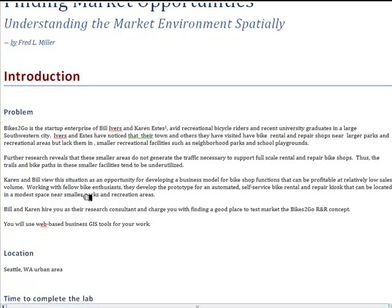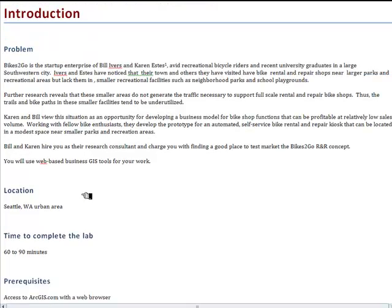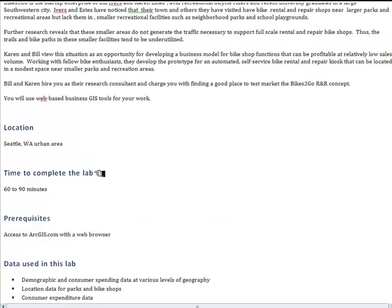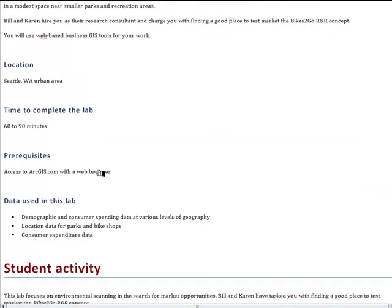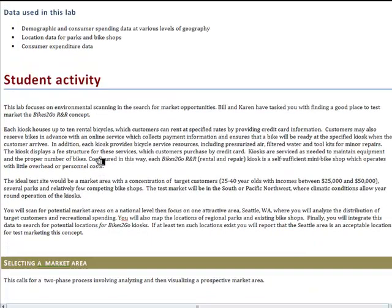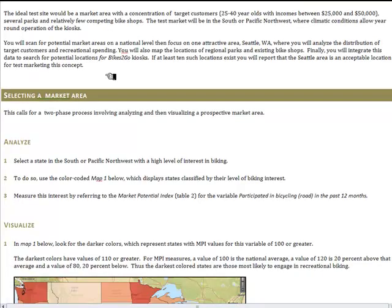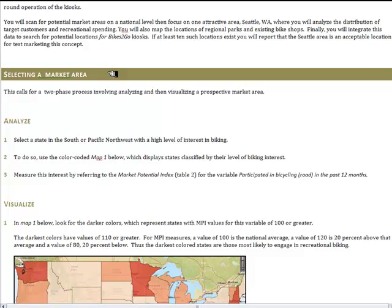The spatial lab provides the information summarized on the scenario for Bikes2Go, gives a bit more background on the organization, and describes the data and types of activities you'll be performing to evaluate the Seattle area as a test market. Notice that you have a very specific definition of the target market: 25- to 40-year-olds with incomes between $25,000 and $50,000. You'll be looking for concentrations of those consumers in the Seattle area.